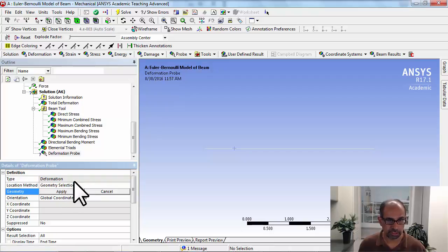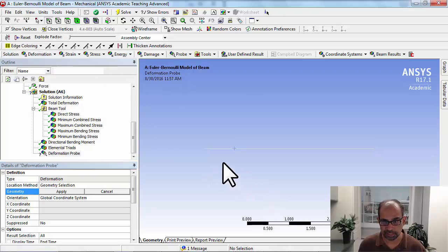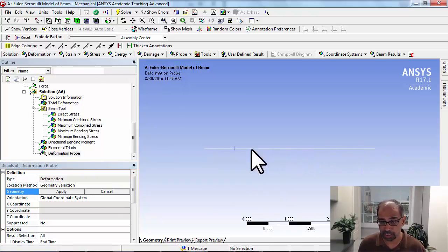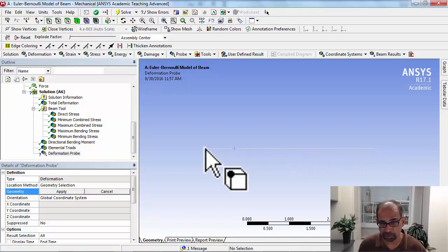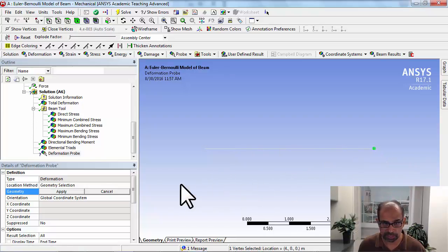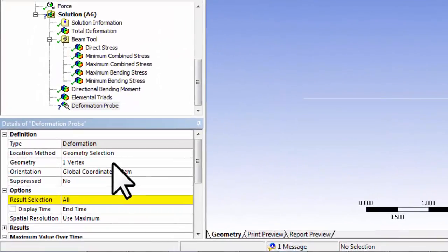And location method geometry is fine. And if I select vertices, so I can select only vertices that are predefined in the geometry. So you'll have to put vertices wherever you want to probe. So I'll probe at the right end and I'll say apply.